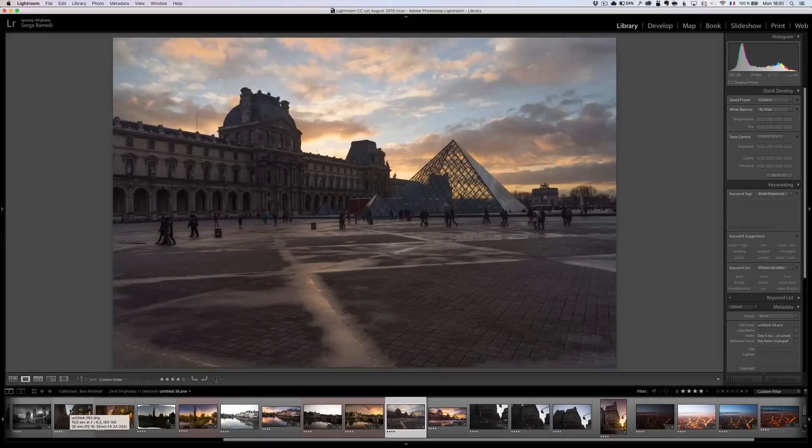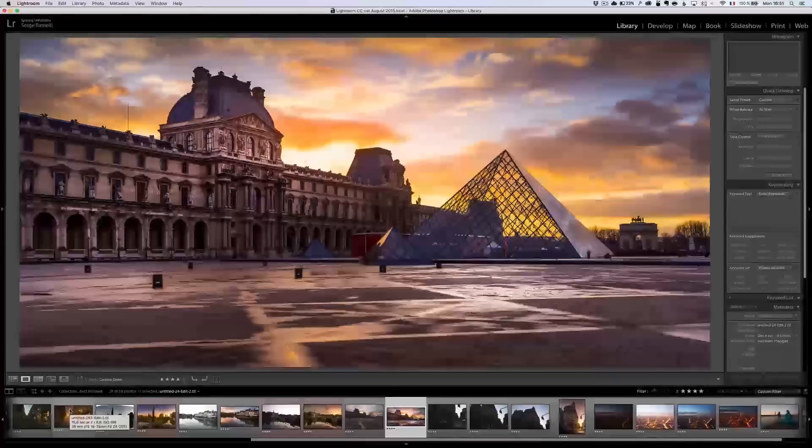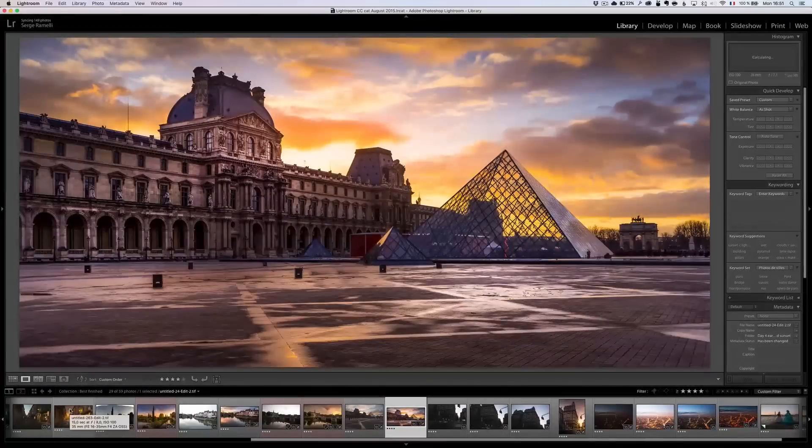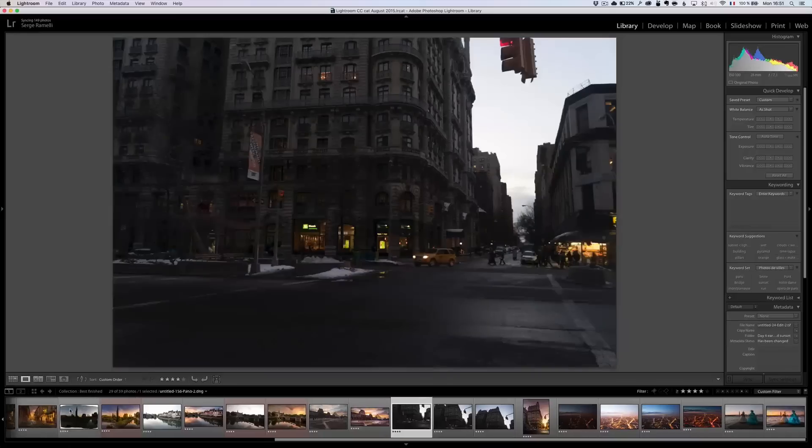We're gonna go back to Paris in the Louvre, and I'm gonna show you a really cool technique to take out and erase all the tourists. That's the before, and then the after with no tourists, a beautiful sunset in the Louvre.